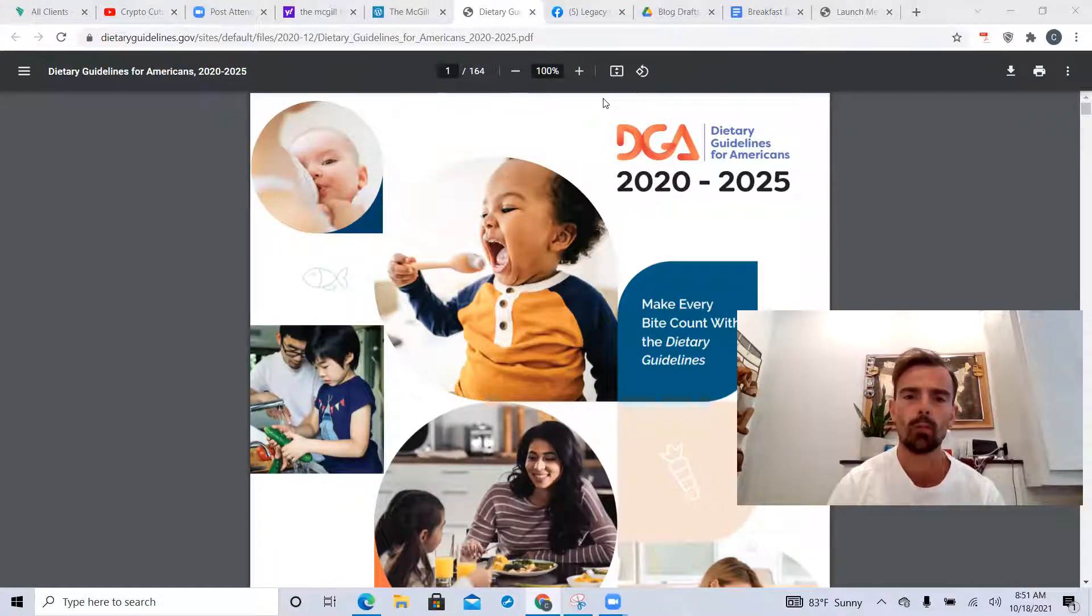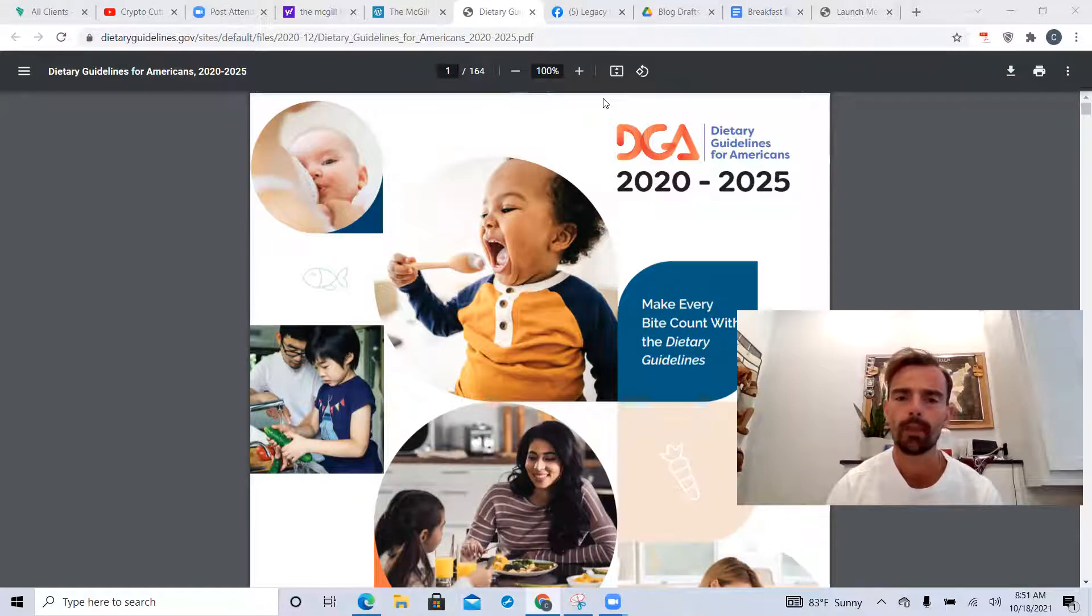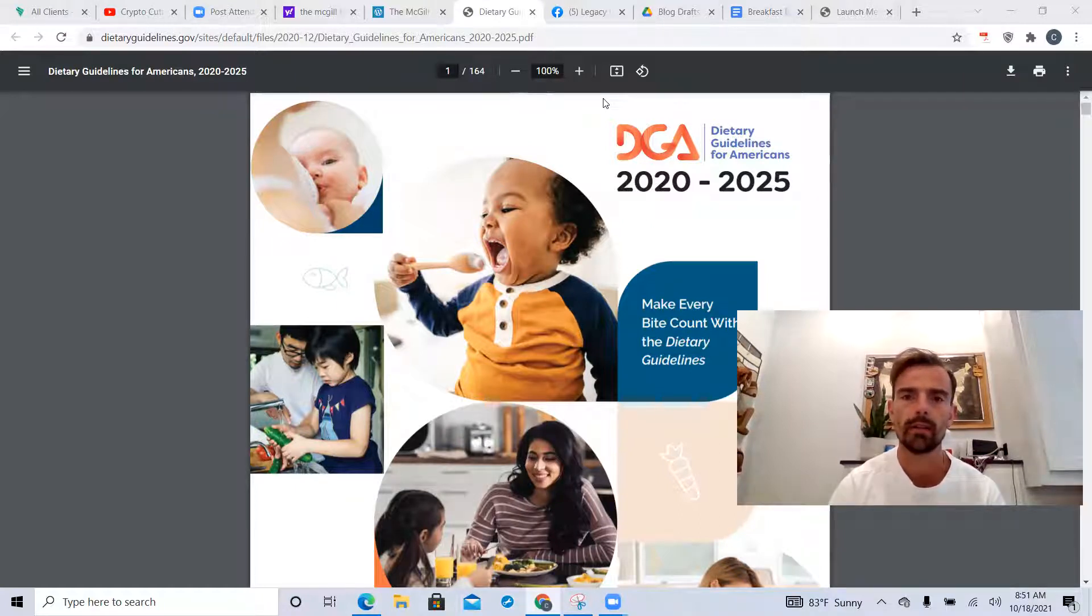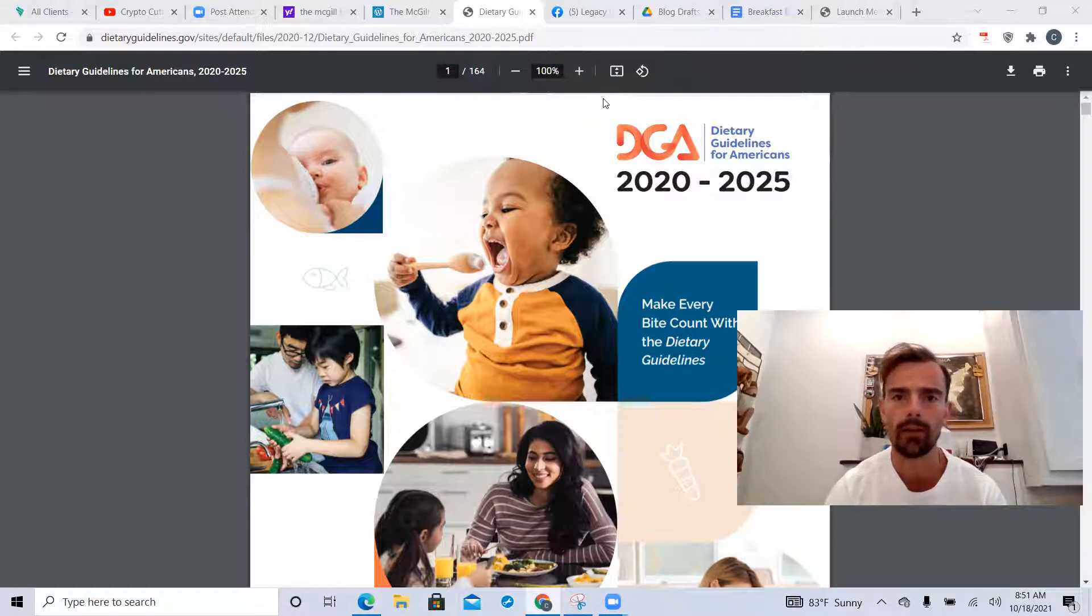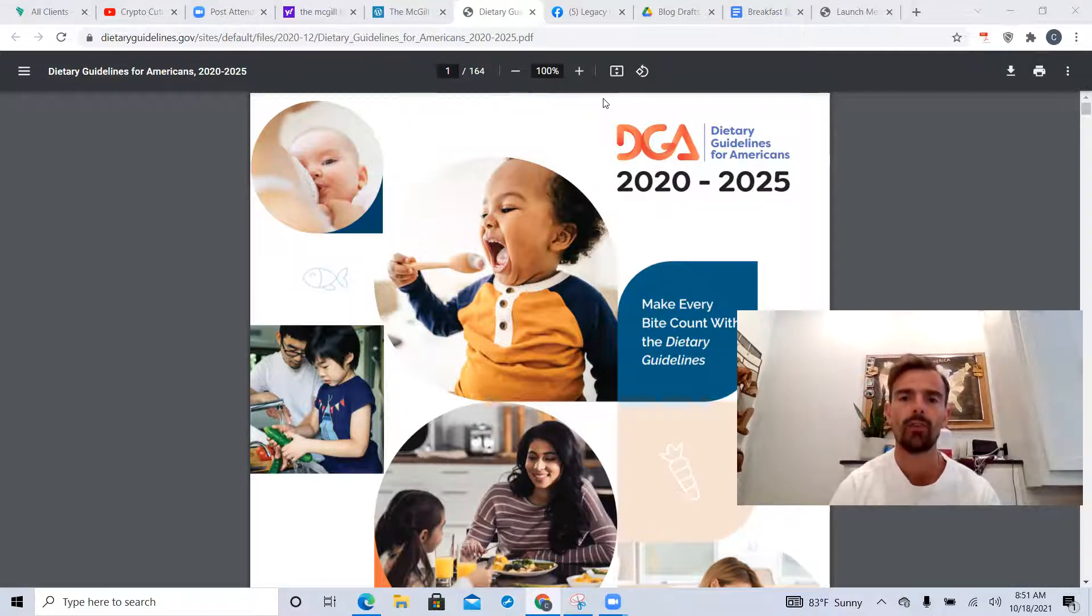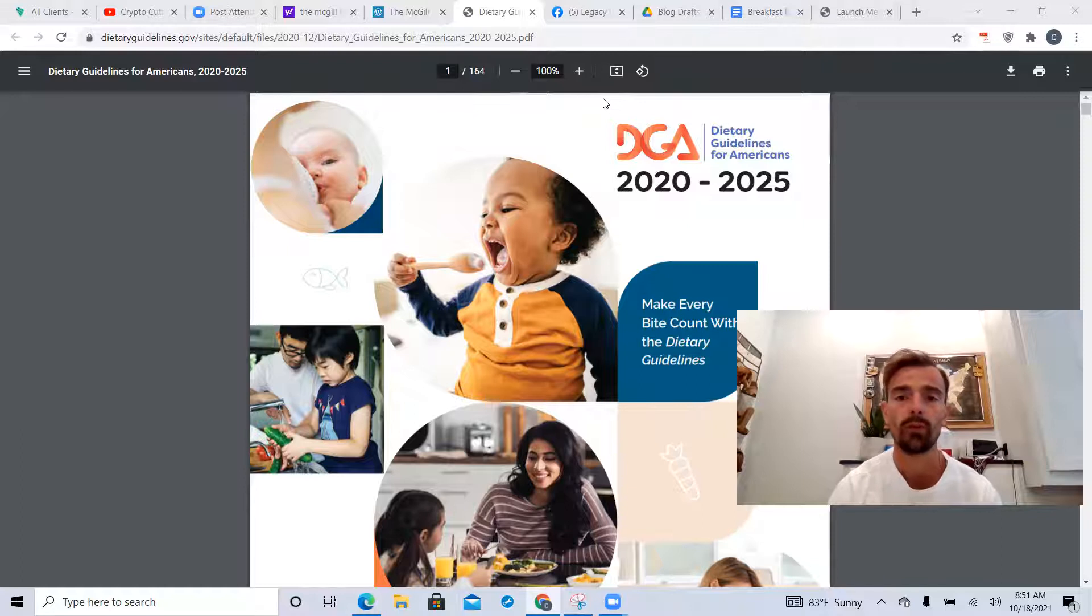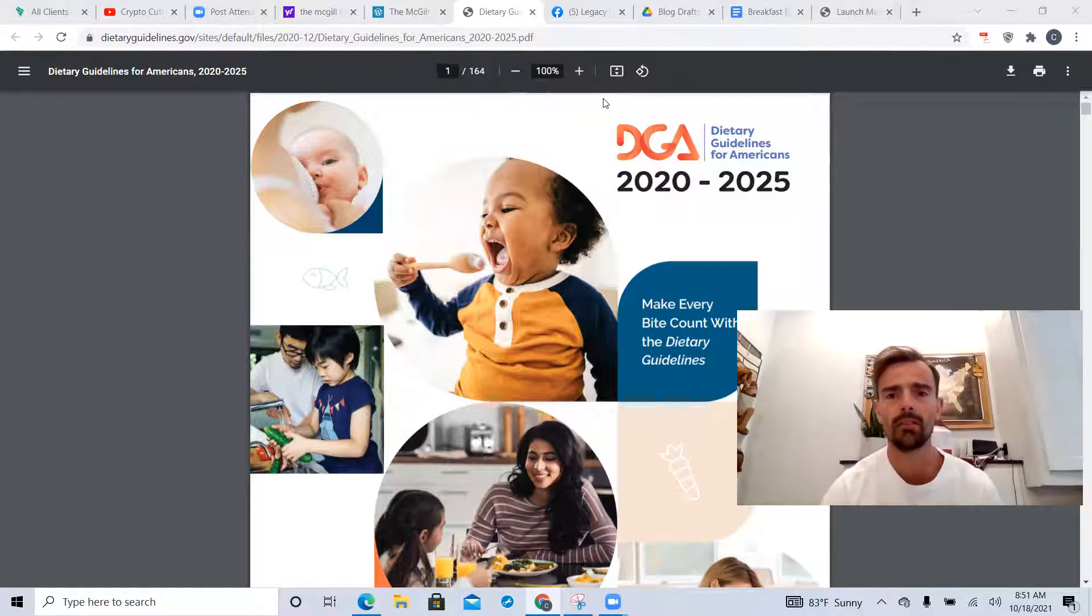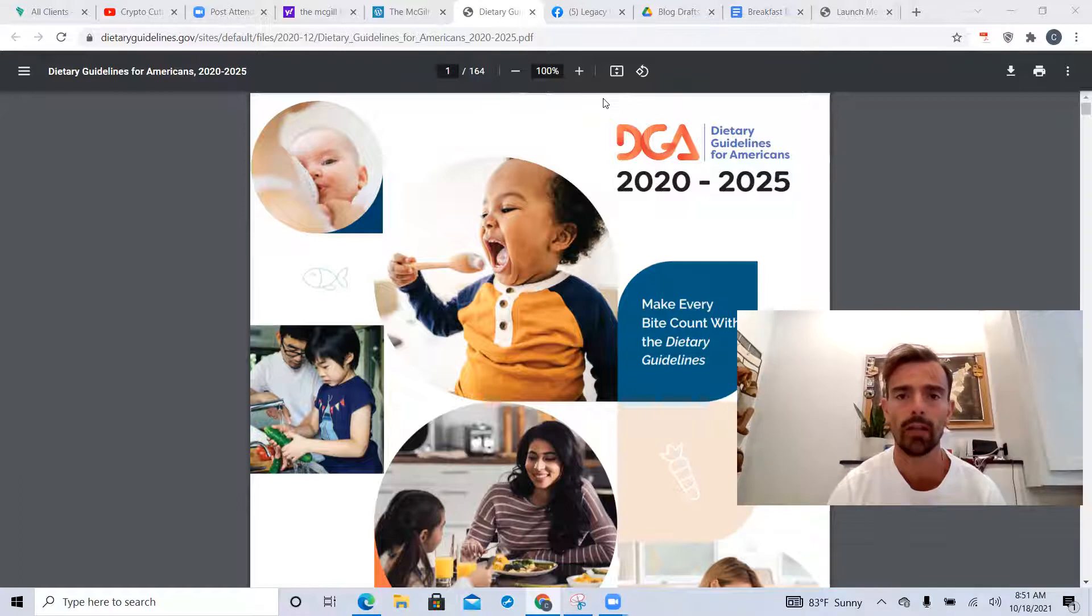What's up everybody, welcome back for another video. Today we're going to be talking a little bit about the current dietary guidelines for Americans that are set for the year 2020 to 2025. The scary thing is these are the recommendations that are currently out there.